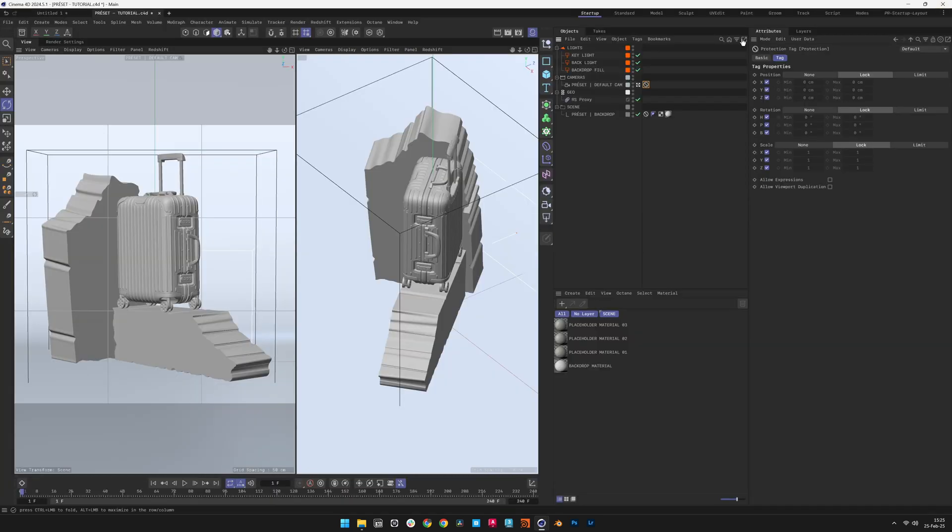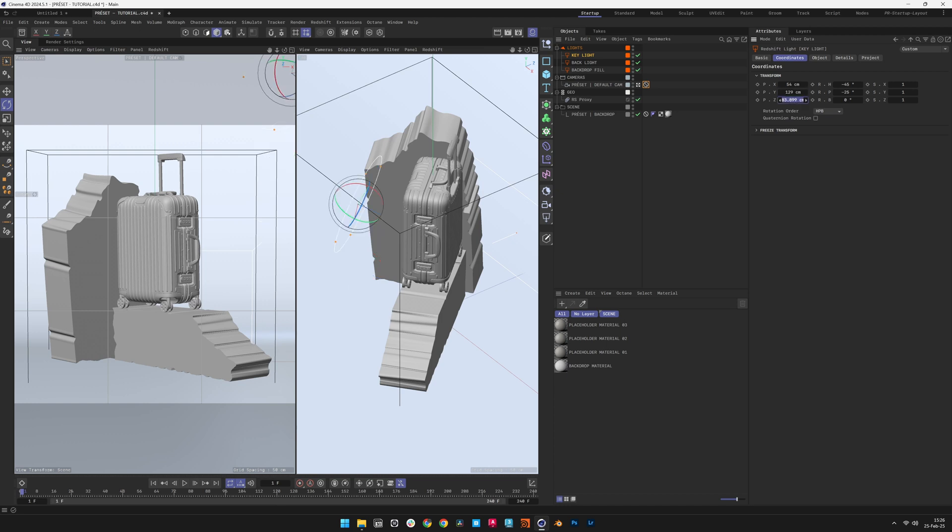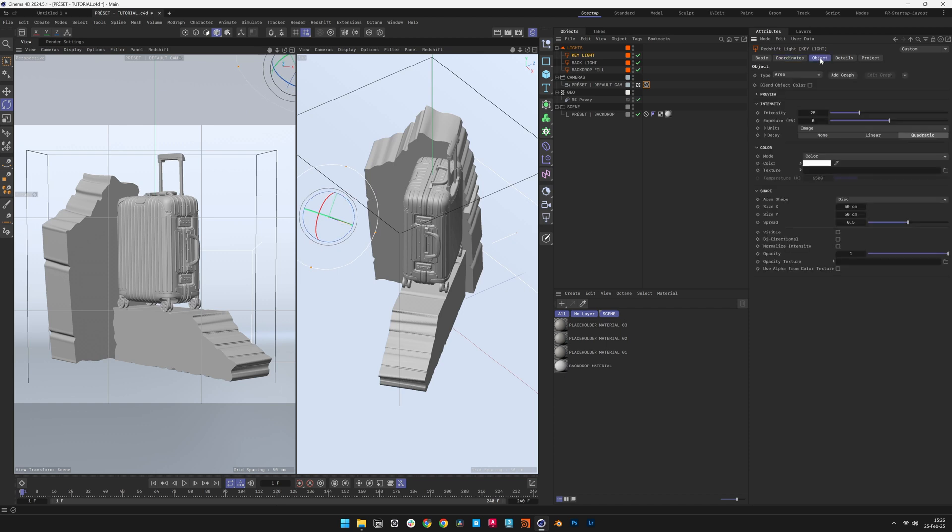The key light is the primary source defining the subject's form and contrast. Adjustments may be necessary depending on the scene. We will modify the light position to better showcase the object, decrease the light intensity to control exposure, and modify the light size to soften the shadows.